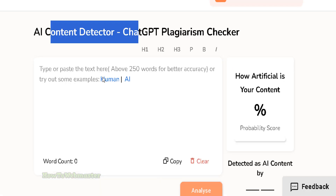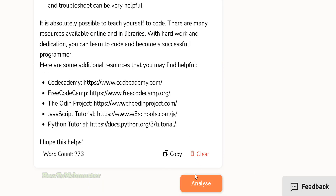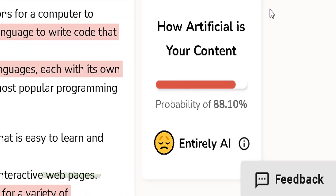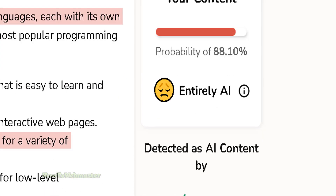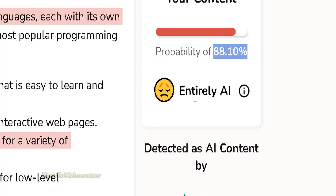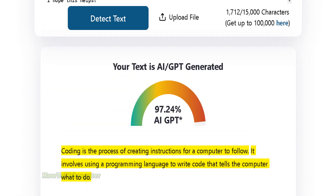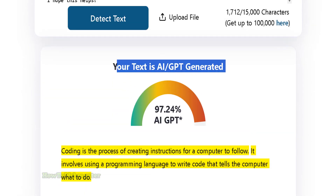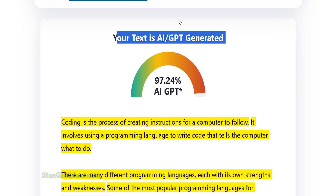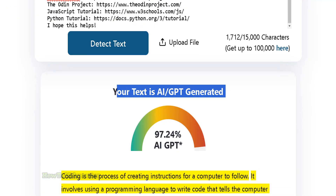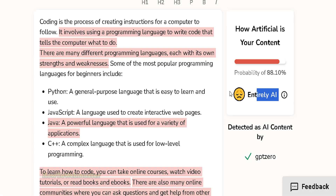Let's go to the first one, contentdetector.ai. Unfortunately, this has been detected as artificial content with a probability of 88% — entirely AI. That's quite disappointing. Another tool also detected AI at 97%. So BARD chatbot is actually even worse than ChatGPT, detecting AI-generated content with a very high percentage.